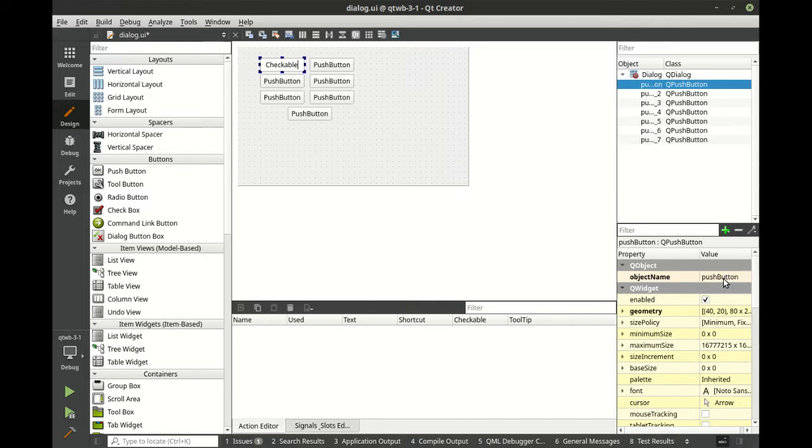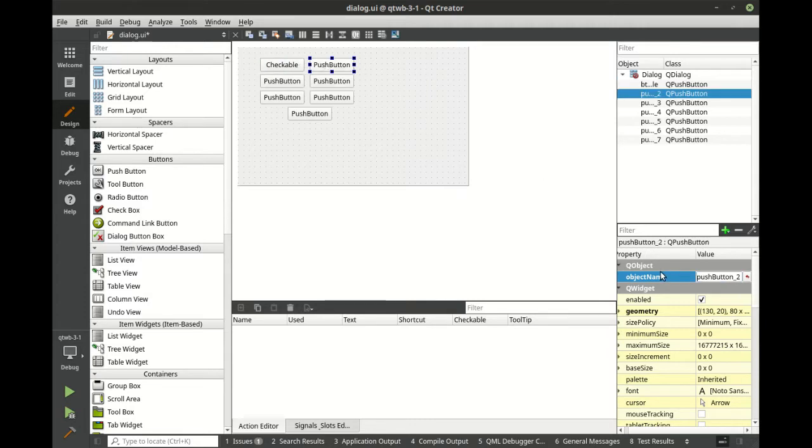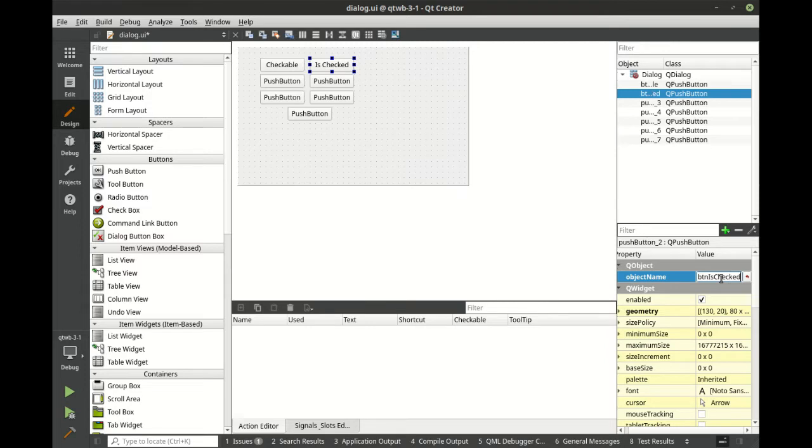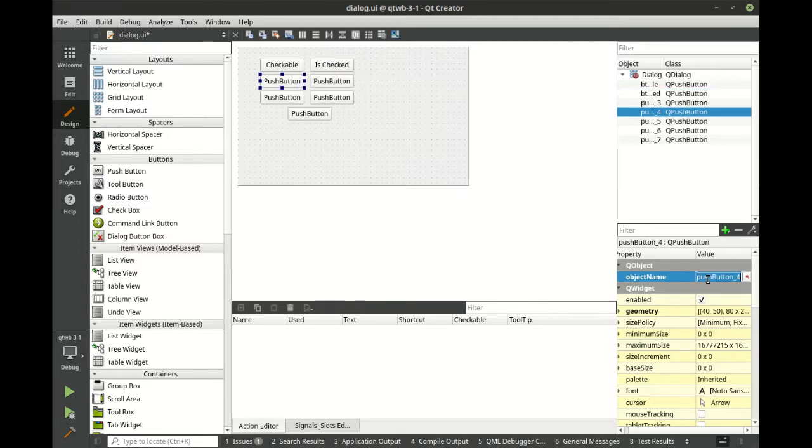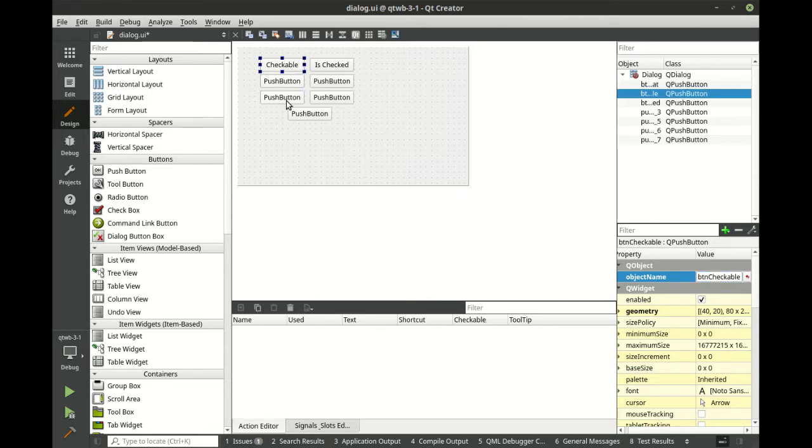So we're going to say checkable, and let's call this btn auto-repeat. In case you're wondering what's going on here, we're just simply building out this interface. We're going to set the properties on each one of these.